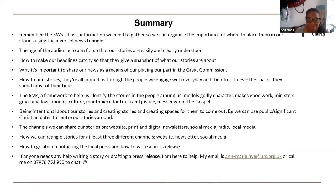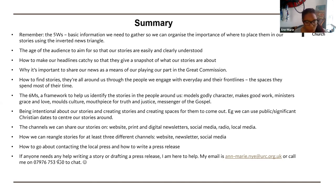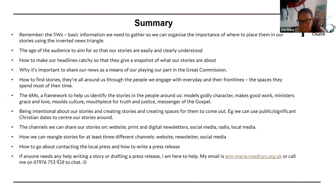So in summary — that was just done on her mobile phone. We can afford to tell stories simply to pray for the people around us or to encourage others. Remember the five W's: basic information we need to gather so we can organise the importance of where to place them in our stories using the inverted news triangle. The age of the audience to aim for so that our stories are easily and clearly understood. How to make our headlines catchy so they give a snapshot of what our story is about. Why it's important to share our news as a means of playing our part in the Great Commission. How to find stories all around us through the people we engage with every day and their frontlines. To help us find stories, we can use the six M's framework: models God's character, makes good work, ministers grace and love, moulds culture, mouthpiece of truth and justice, messenger of the gospel.